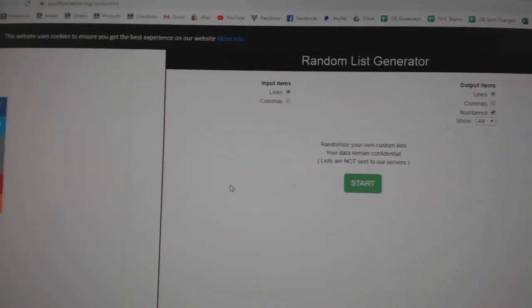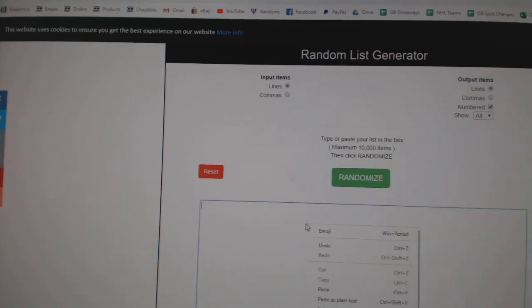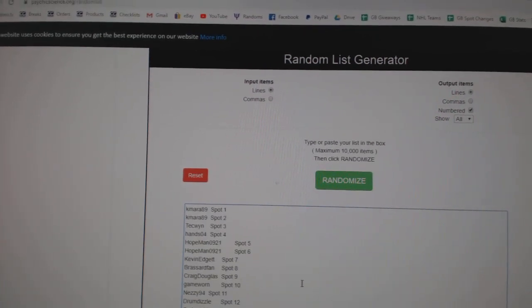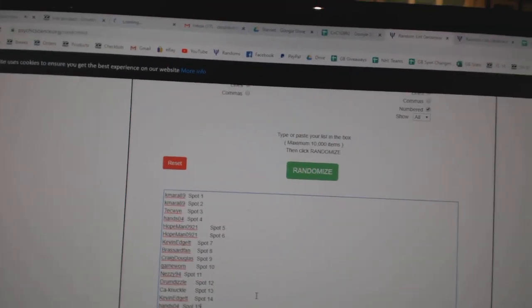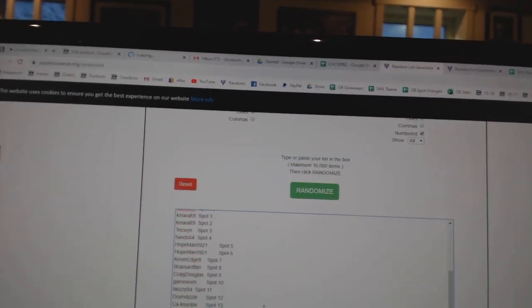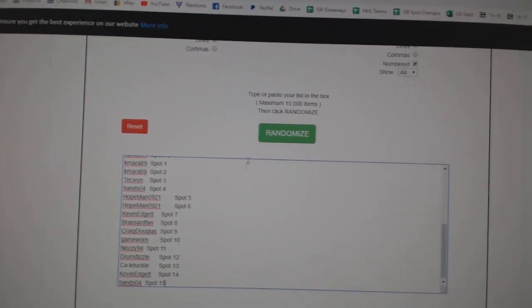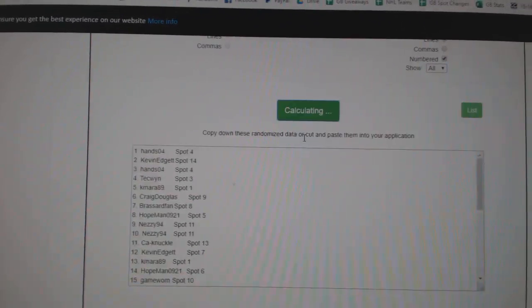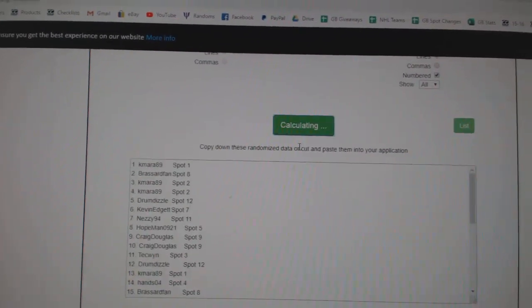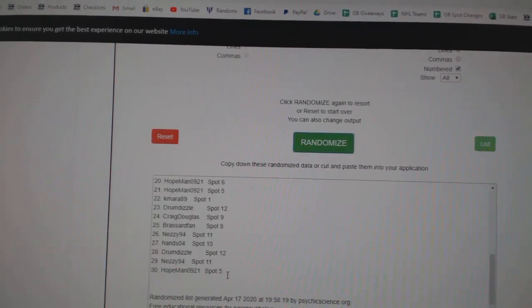Copy. Paste. Paste. Should be 30 there, right? Yeah, good. One, two, three.